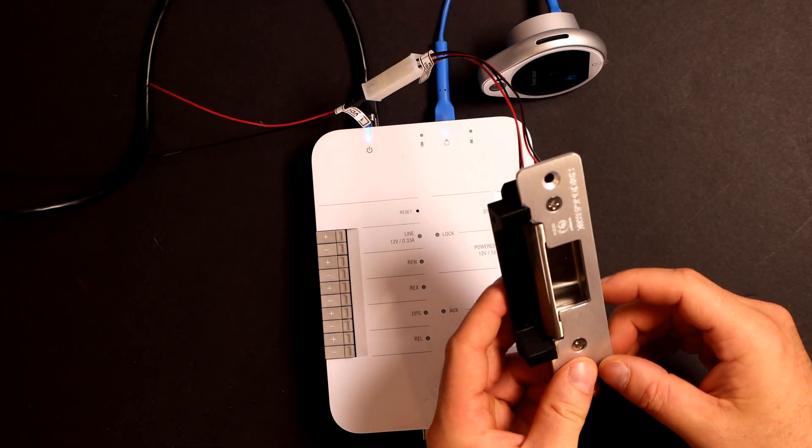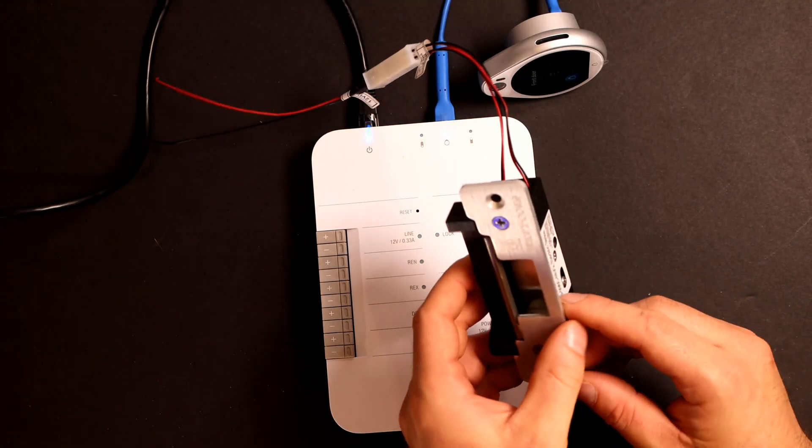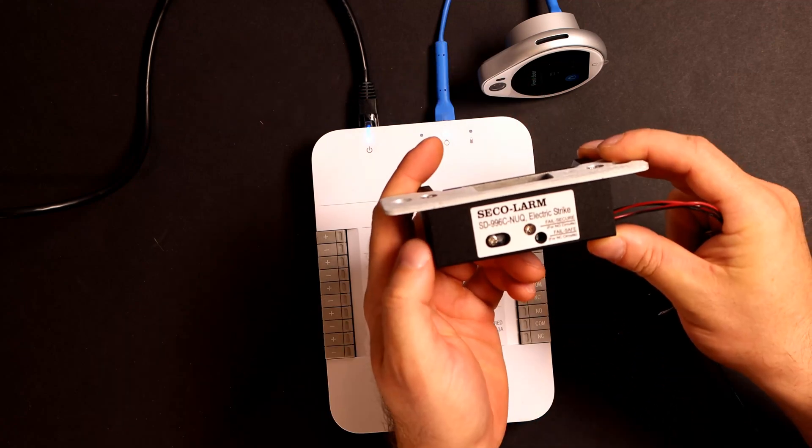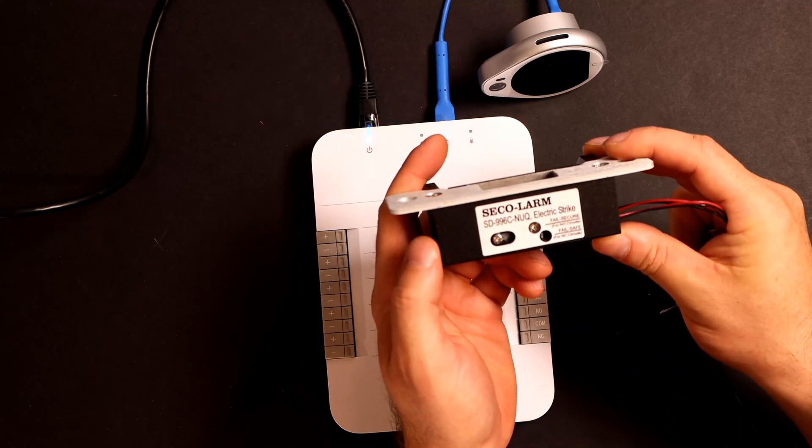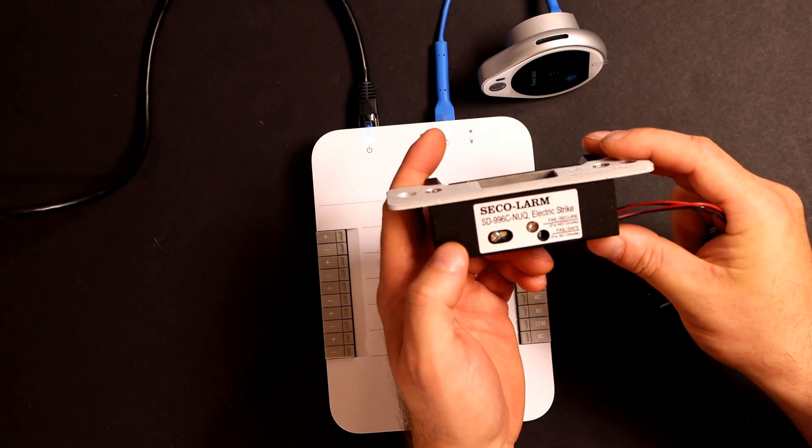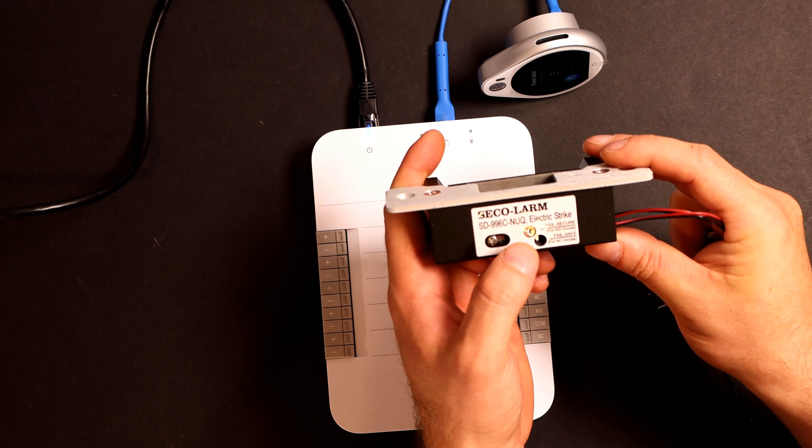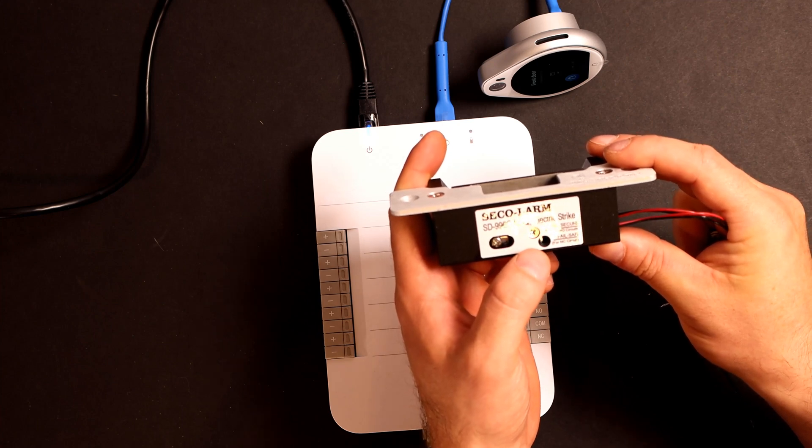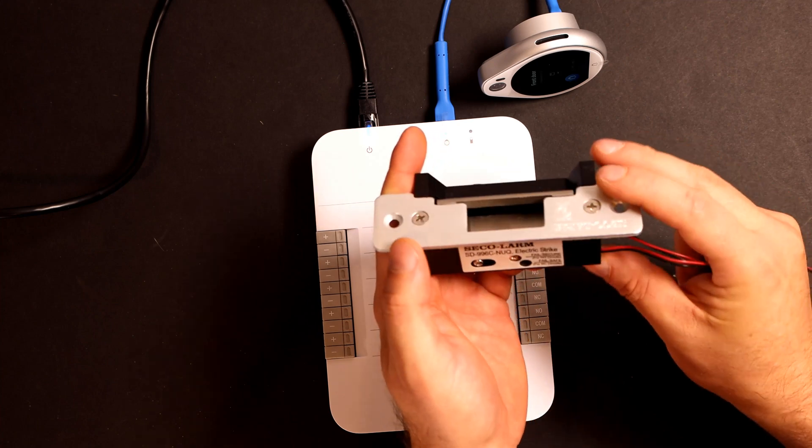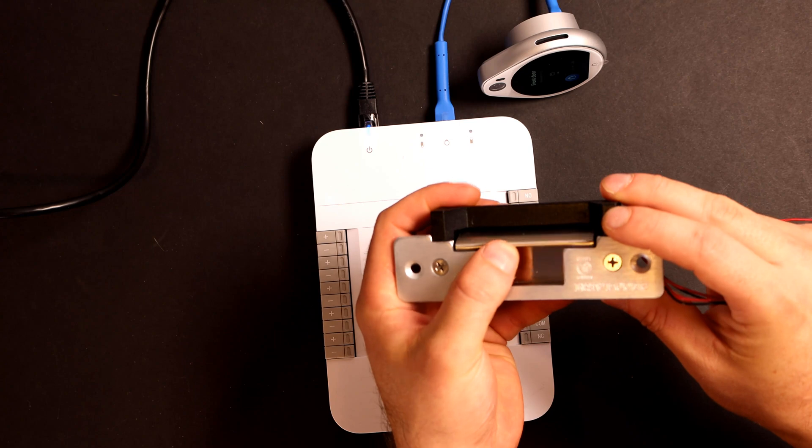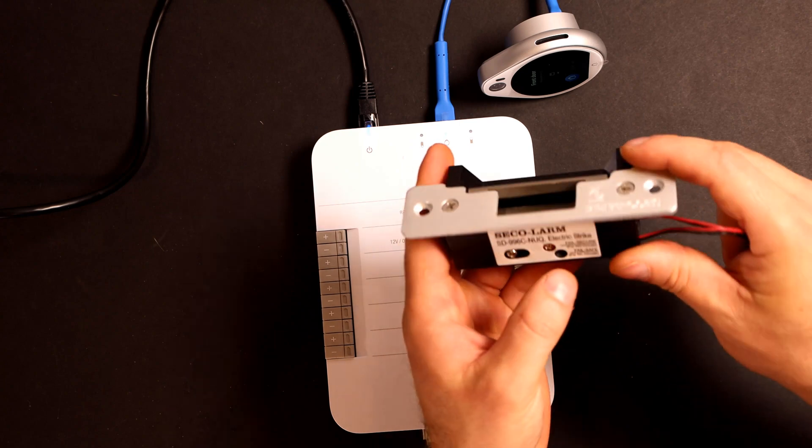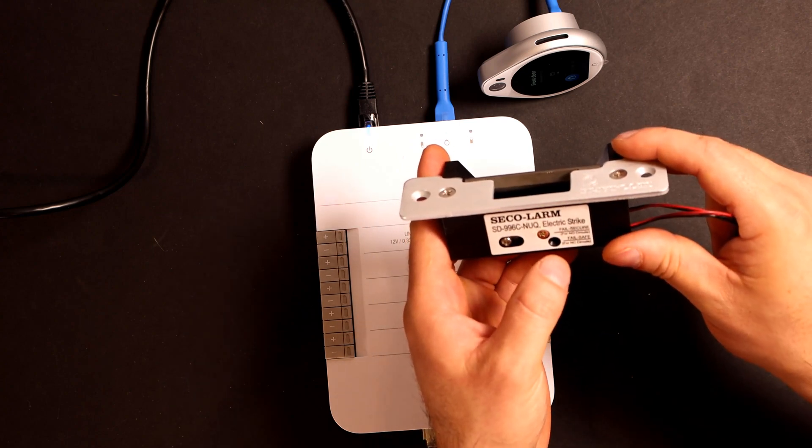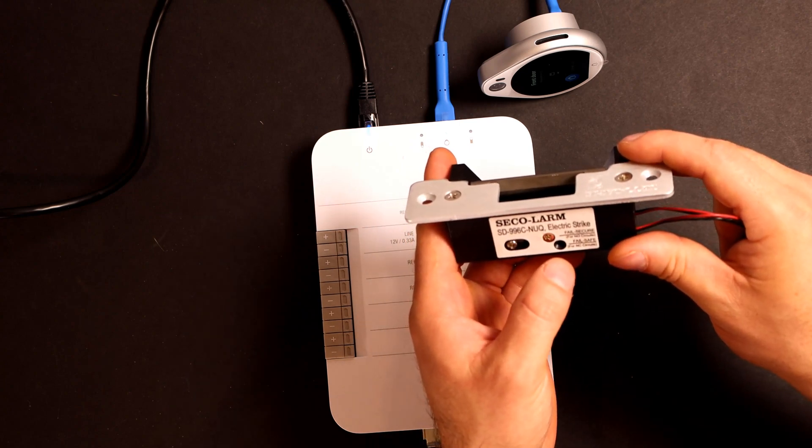So the first thing that we're gonna hook up is our electric strike. And with most electric strikes, there's two different modes that you could put it in. Fail secure or fail safe. So fail secure, if your power goes out, the strike will stay locked. For fail safe, if the power goes out, it will go open.